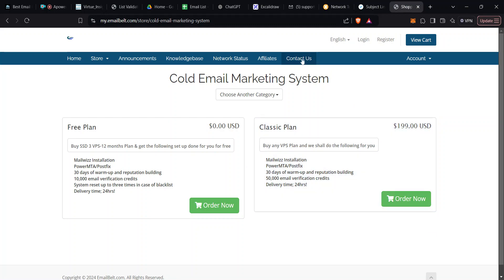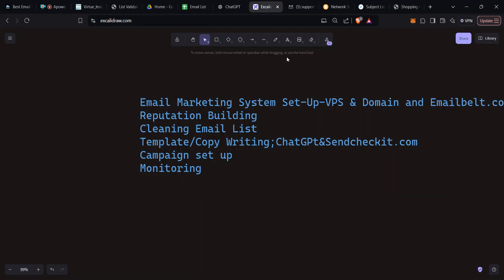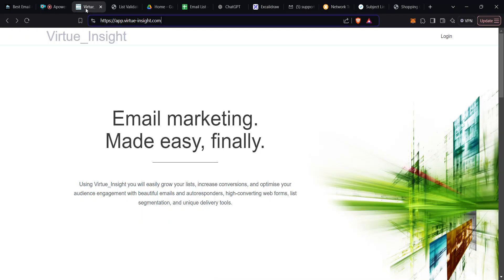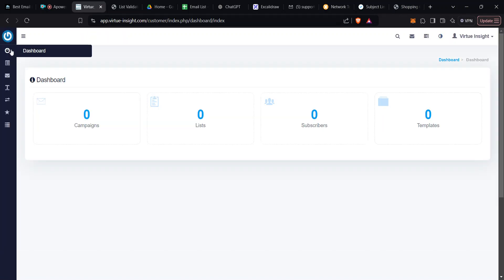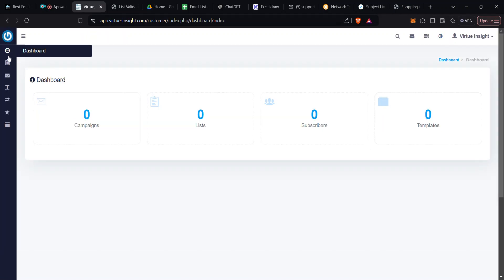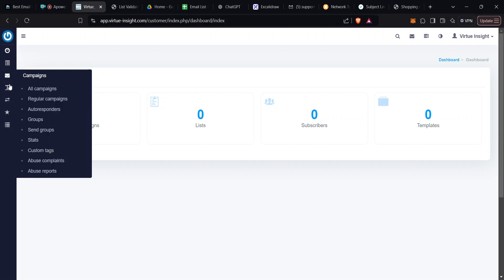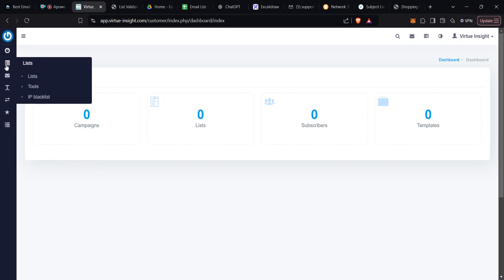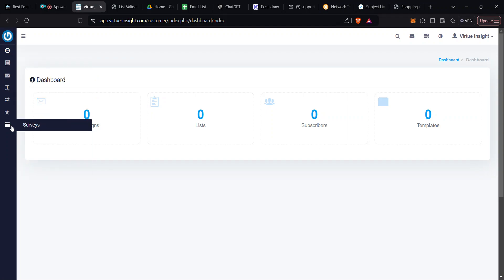Once you order all of that, step one is done — you have your email marketing system. What you're going to receive as the delivery is a system that has been done for you. You can just click on login and get into it in depth shortly.